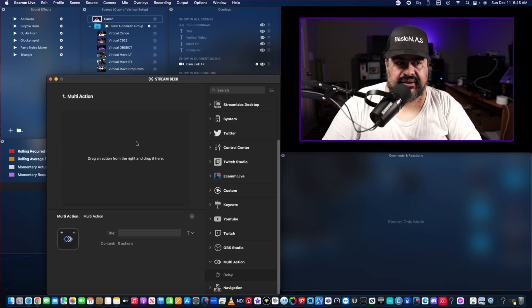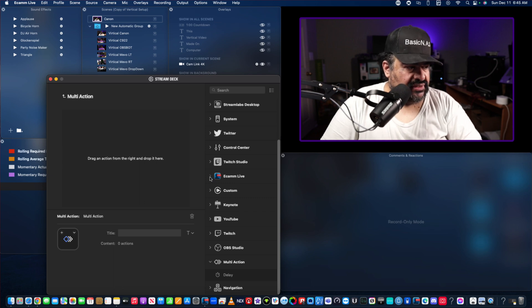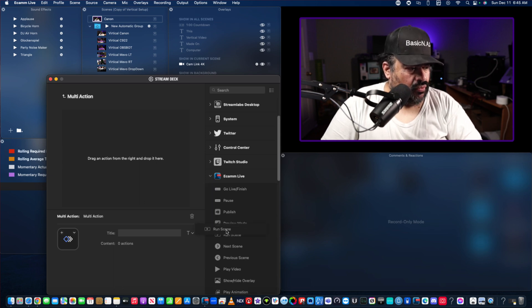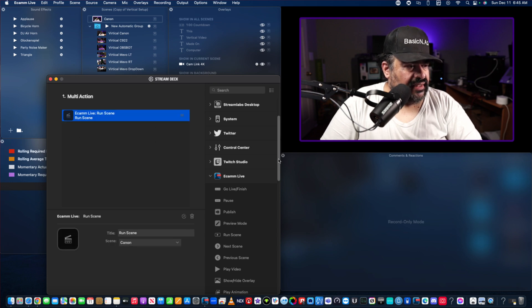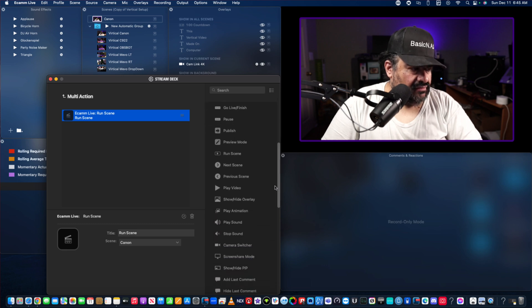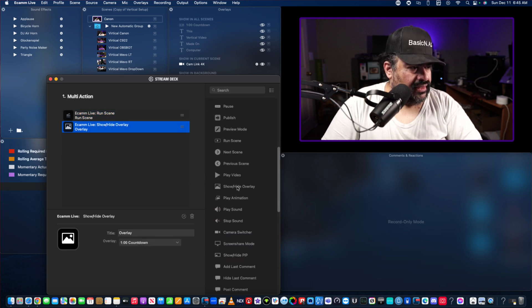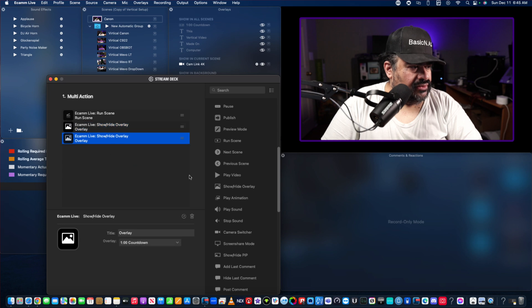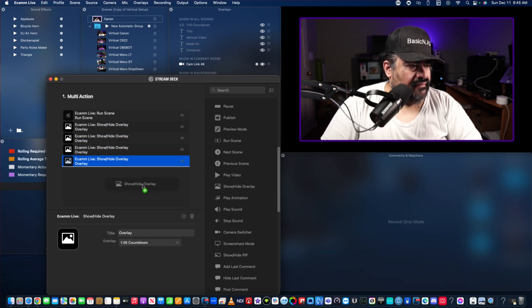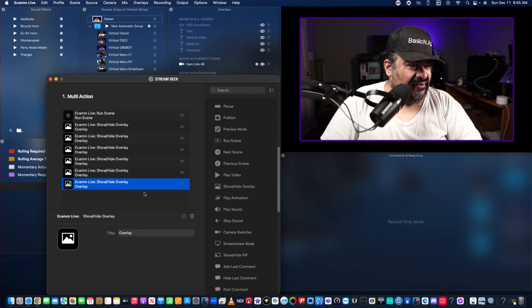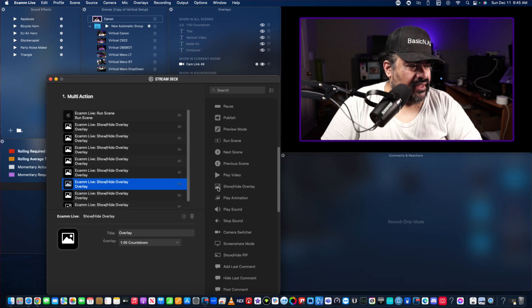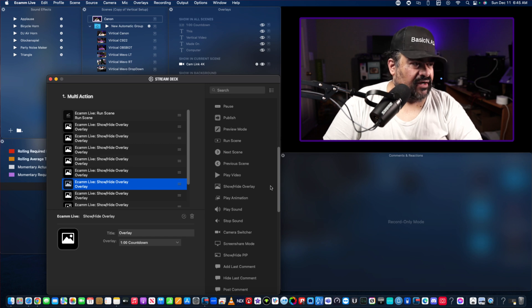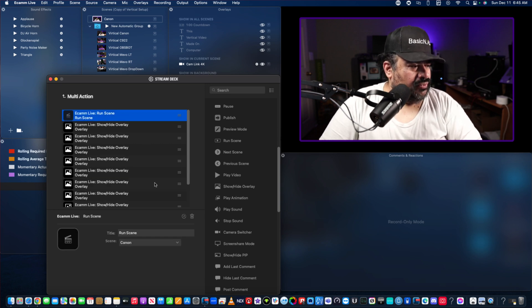So I use Ecamm. I'm going to want to run a scene and then I am going to have five overlays, one two three four five. I'm going to want to stop the five overlays, one two three four five. I think I got them all in there.